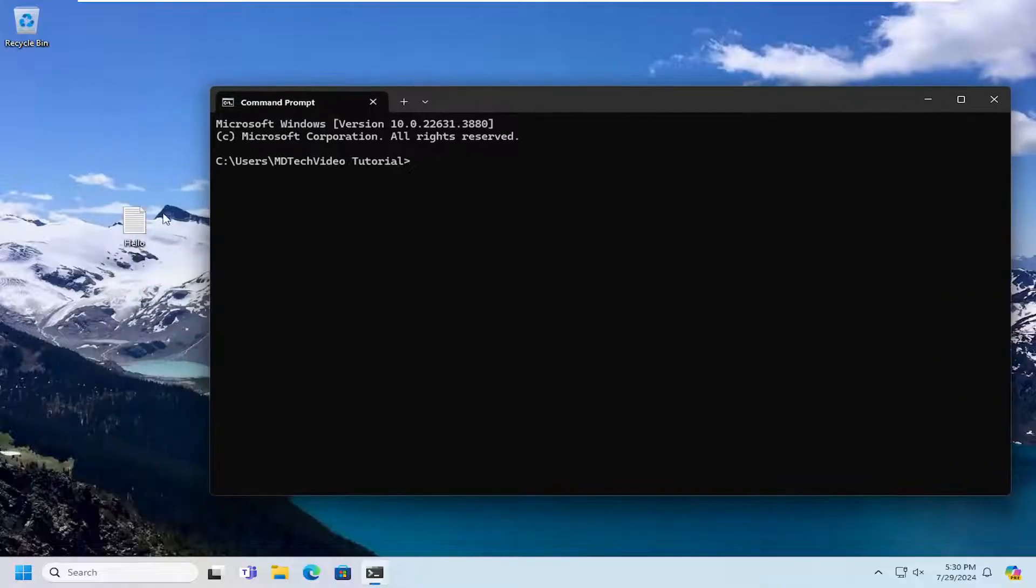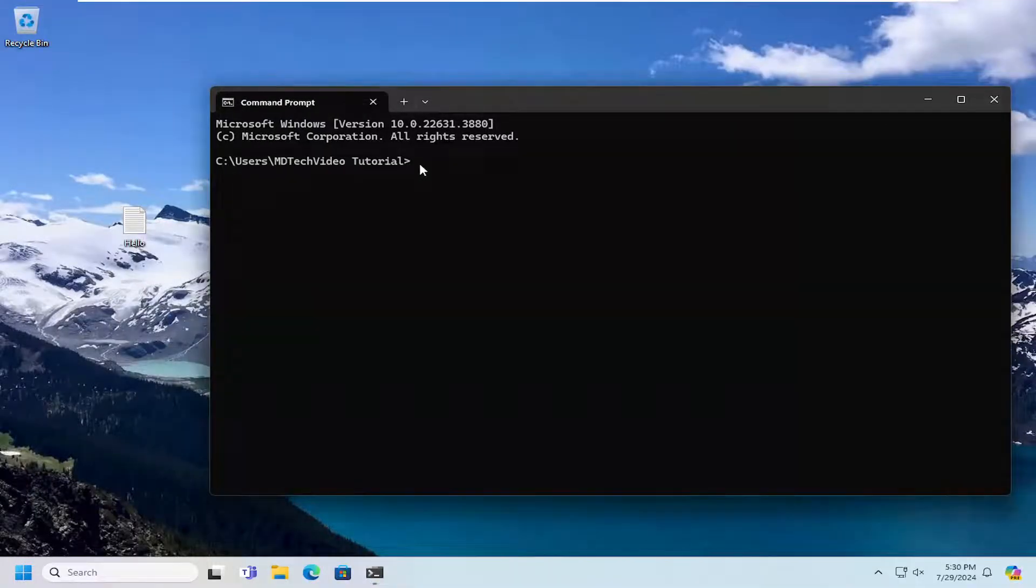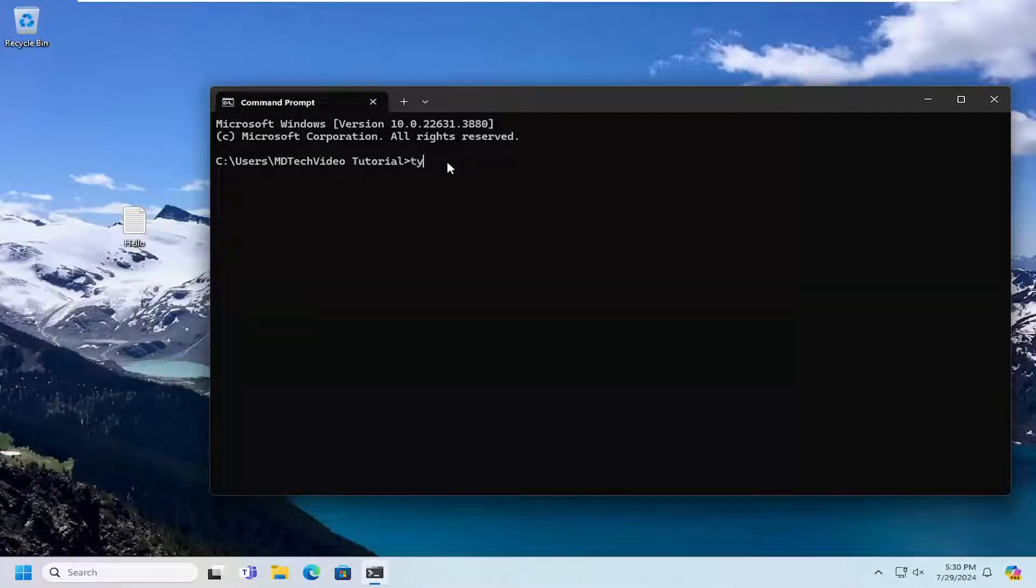Now my text file is on my desktop. So I'm going to type in the word 'type', T-Y-P-E, and then a space in the command prompt.